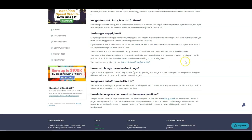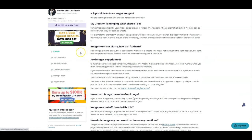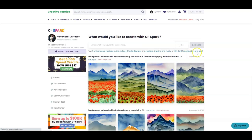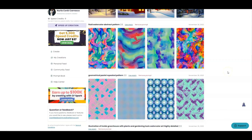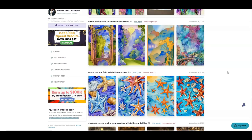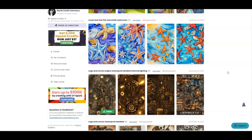The images that CF Spark creates are completely unique — they're not copied from anything and they are yours to use. You can download them. Let's try making some images and I'll show you how you can make images for book covers, printables, and print on demand — things like t-shirts or mugs. There's really an endless possibility of items you could create. Click on Create here and this takes you to the page where you're creating your images.